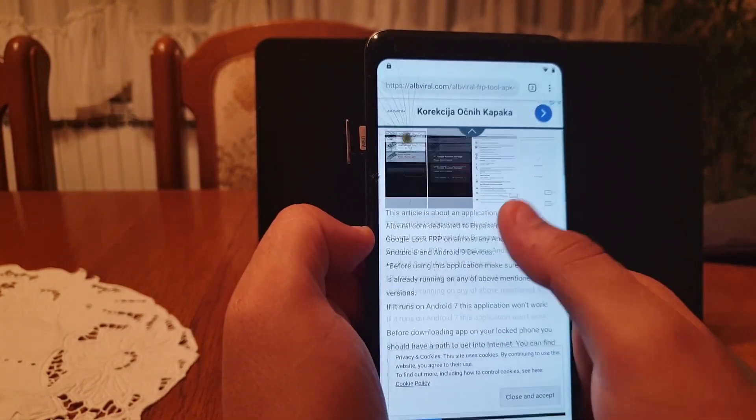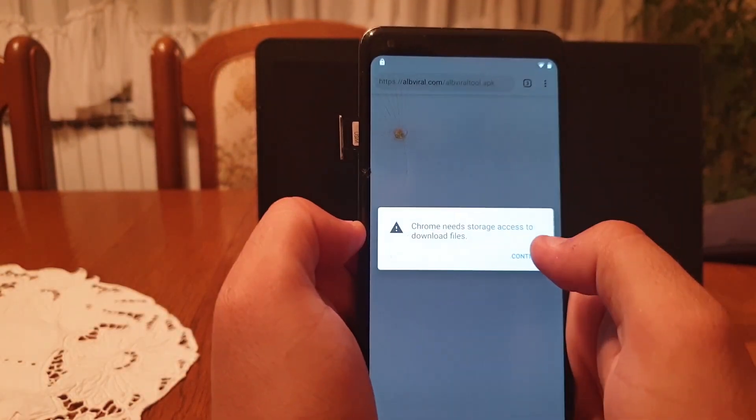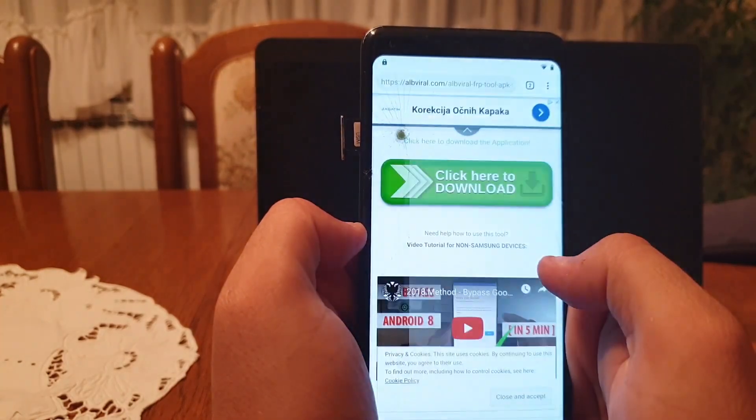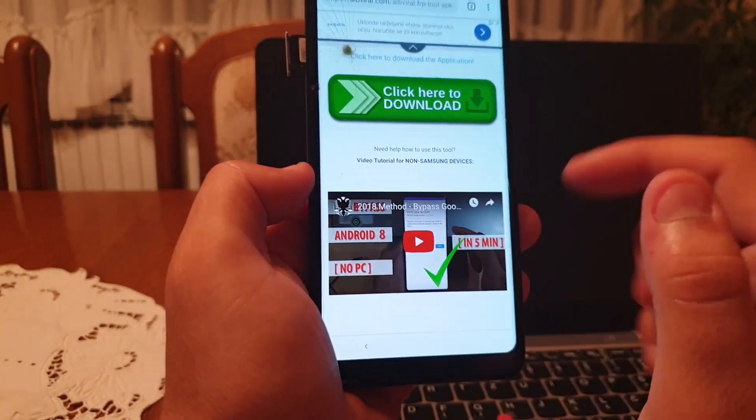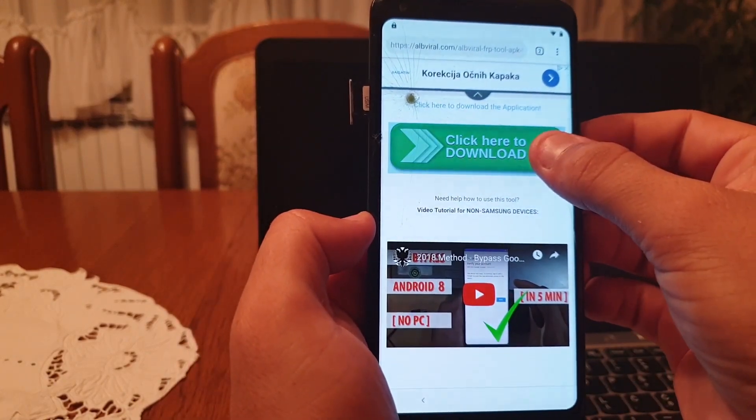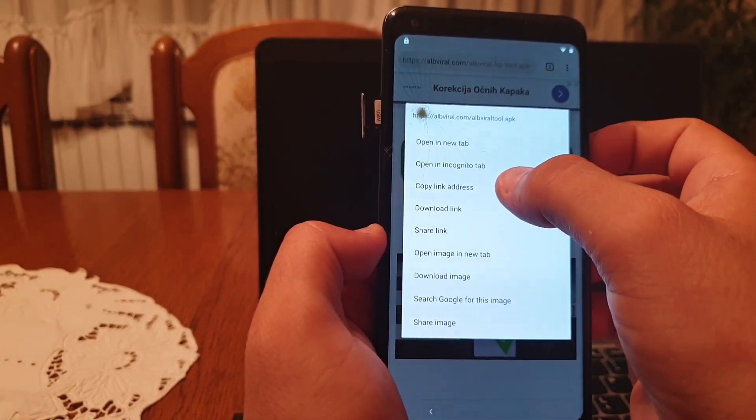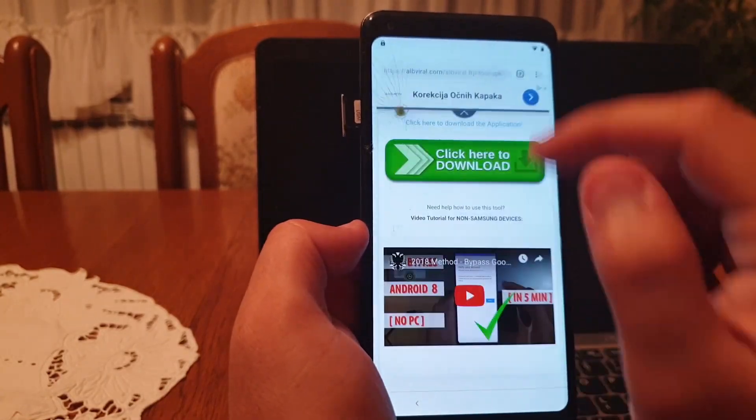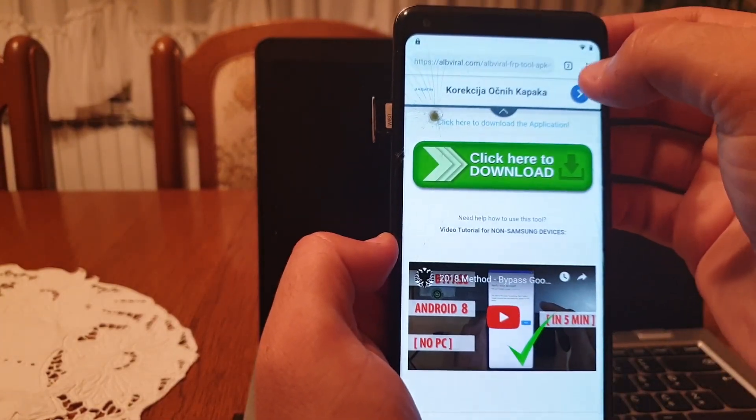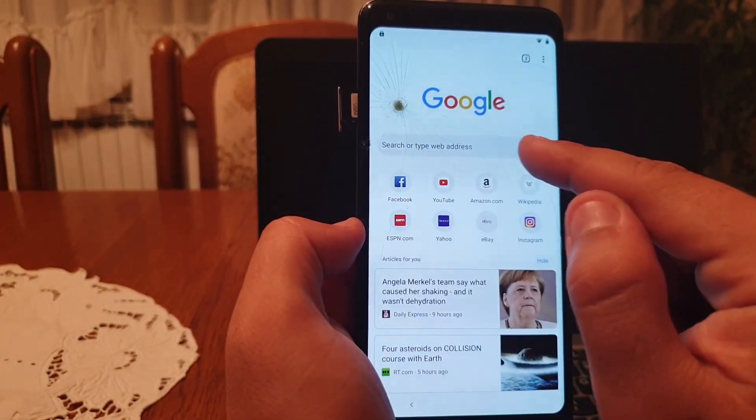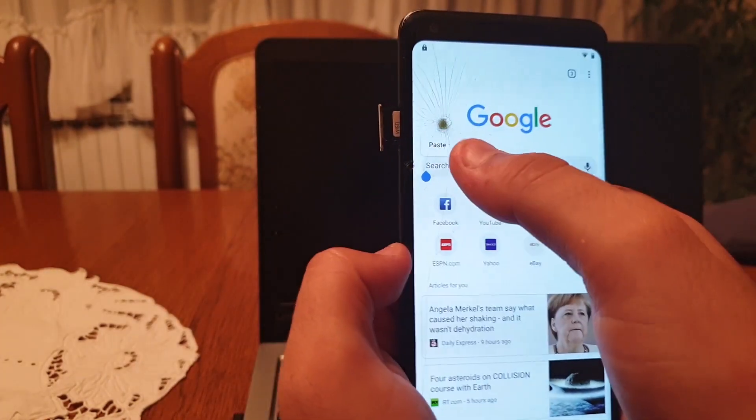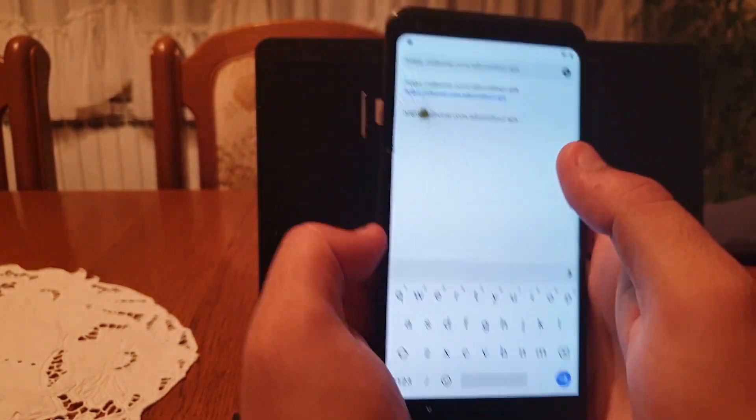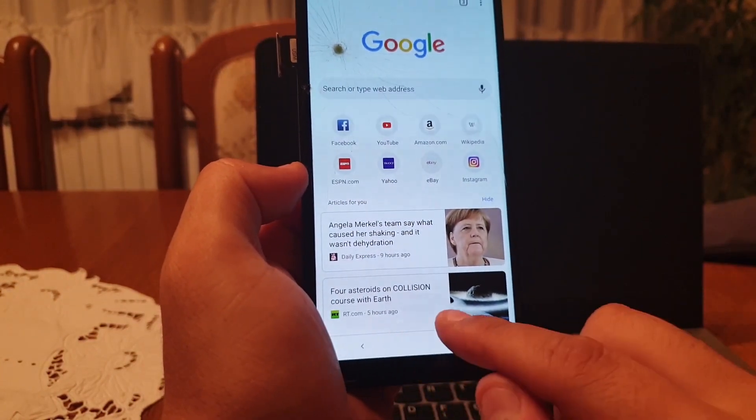If your application is not downloading, long press this link and click on copy link. Copy the link address. Now open a new tab here, add a new tab, and in this address bar just paste the link you have copied. Paste and click on enter.